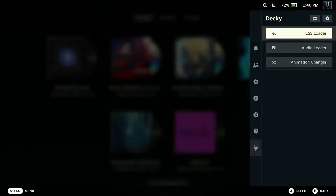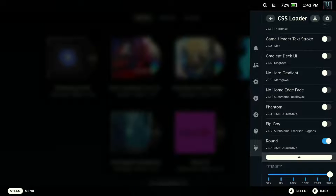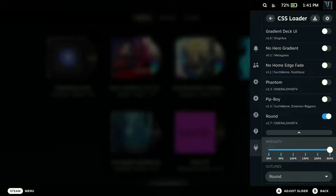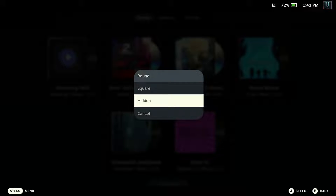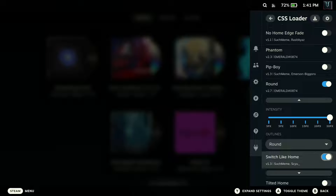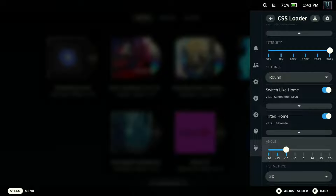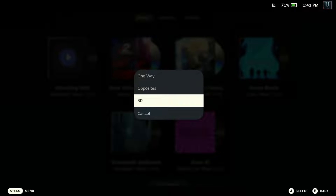Go back to Audio Loader and change it to Dark Souls 1 Sound Effects. Go down to CSS Loader. For this theme, go down to Round — since we have the Round plugin installed, turn it on and go to settings. I have mine cranked up to the max for this particular theme, but you can adjust the intensity however you want. You have options: Round, Square, Hidden — I think Round looks really good. We need to turn on Switch-like Home and turn on Tilted Home. For Tilted Home, go to the settings — the angle I have mine at is negative 10, and I'm using the 3D method. Opposite looks pretty good as well, but in my opinion, 3D looks the best.